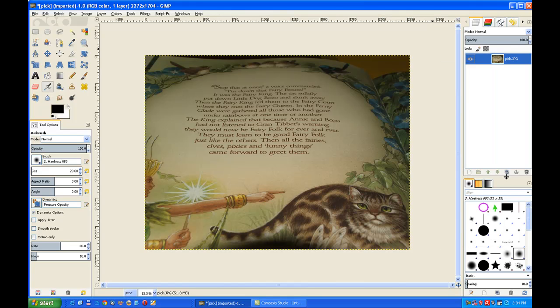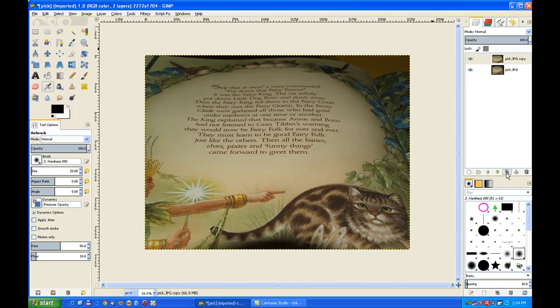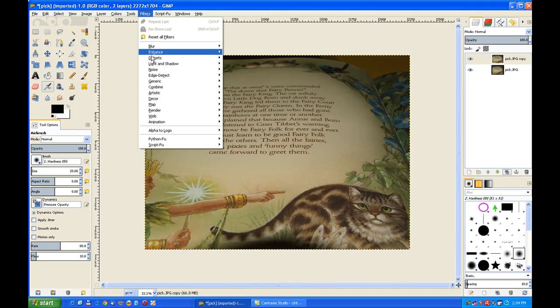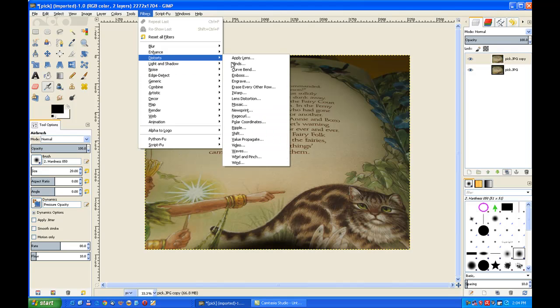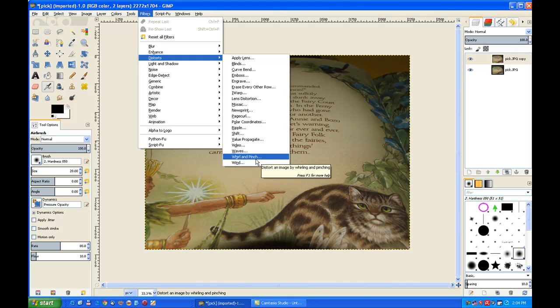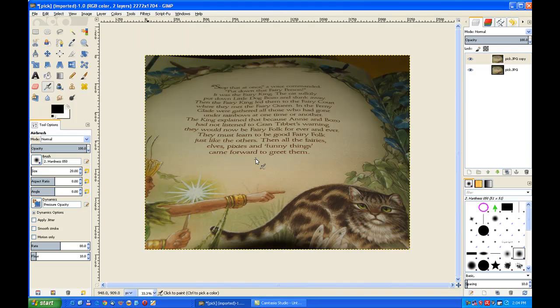Now we duplicate the image by pressing this duplication button. Now we go to filters and distort, and we go to distort, whirl and pinch. Click on that one.